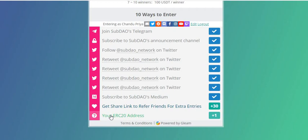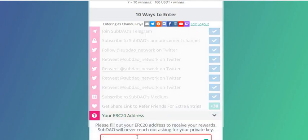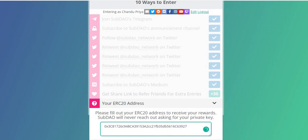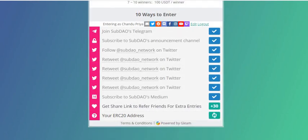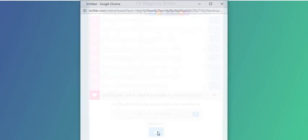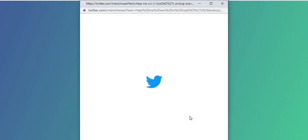The other step is your ERC-20 wallet address. Let me get my ERC-20 wallet address and paste it here. Here is my wallet address. Now click the Continue button below.